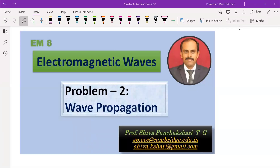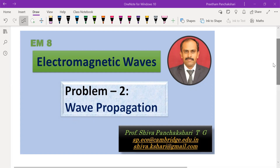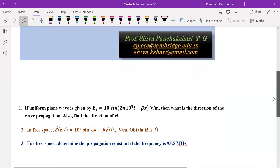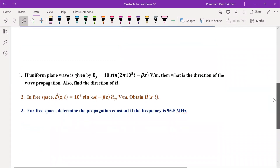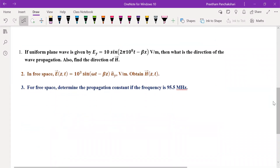In this video, three simple basic problems are taken to explain the basic concepts of electromagnetic propagation. So all these three problems will be addressed here.